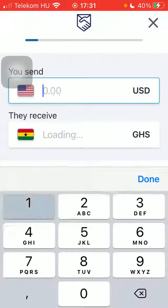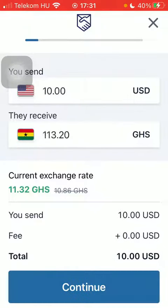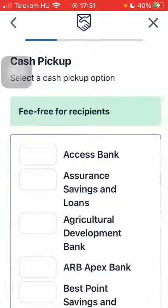Tap on get started and type in the amount. Tap on done and click on continue. Select delivery method and then a pickup option.